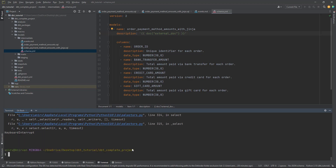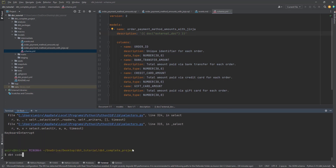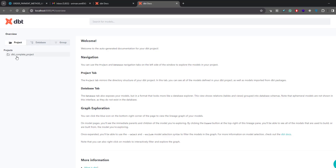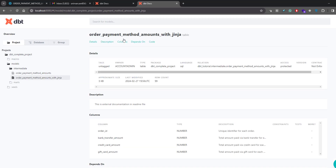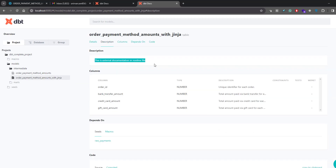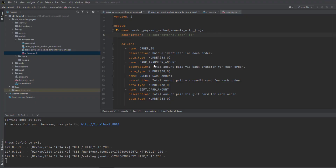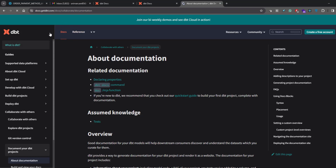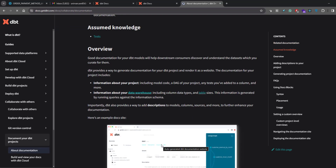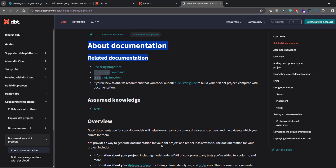You can write any documentation in the .md file and inject it into the model. In the schema.yml, instead of writing the description inline, you use the `doc()` tag referencing the name you gave in the doc block. To apply this, run `dbt docs generate` and then `dbt docs serve`. Going back to the model you'll see the description now comes from that different file. These are two ways to create documentation; for more detail you can refer to the dbt documentation page.